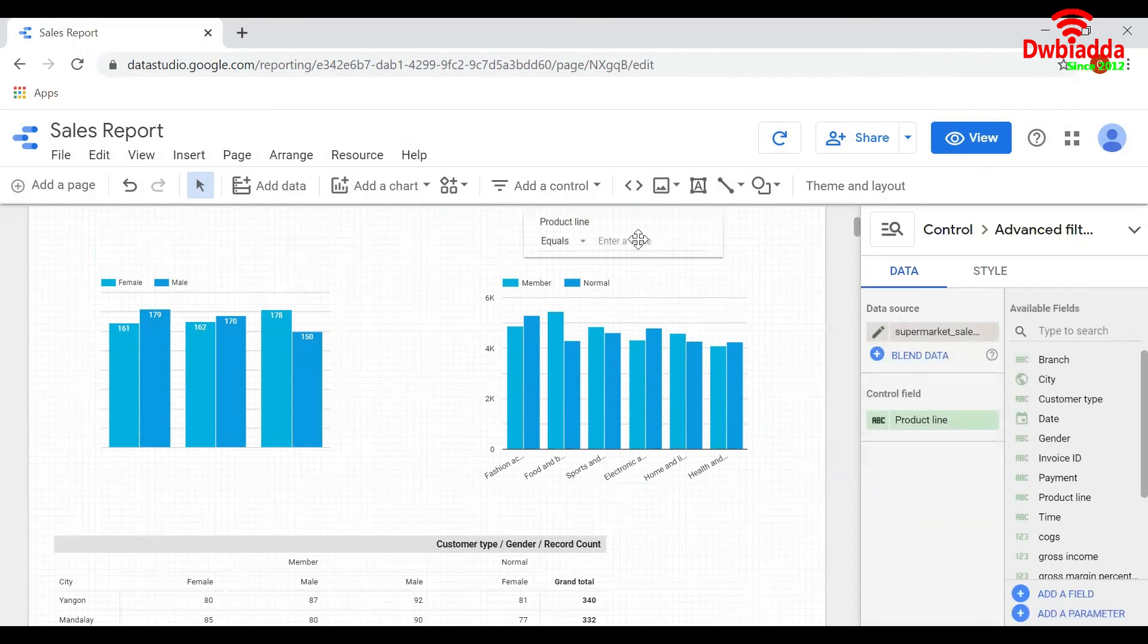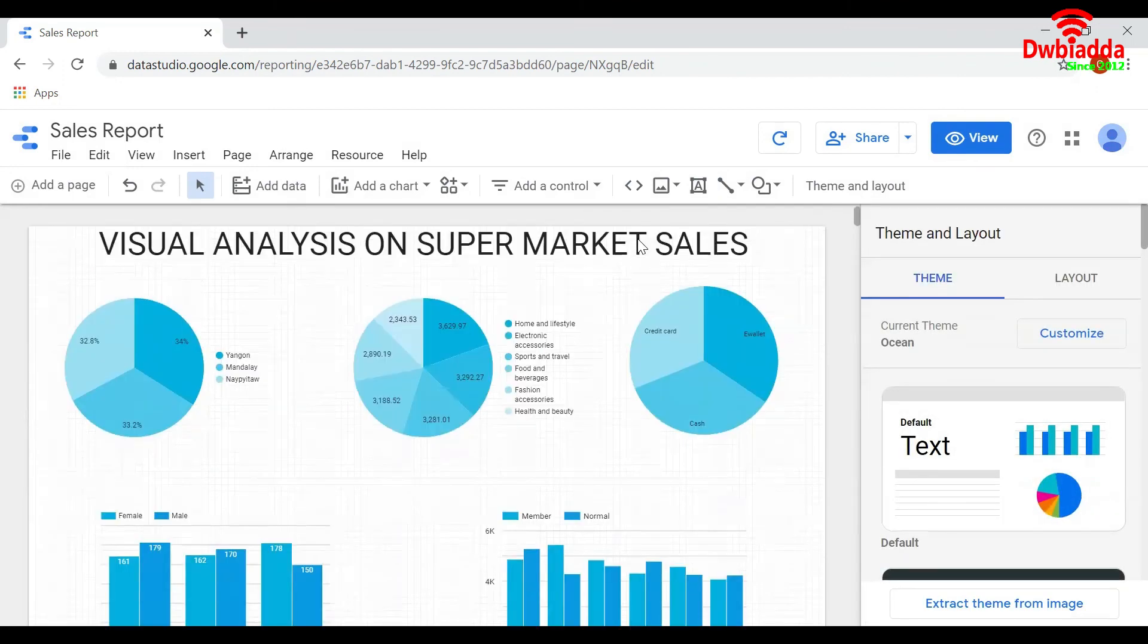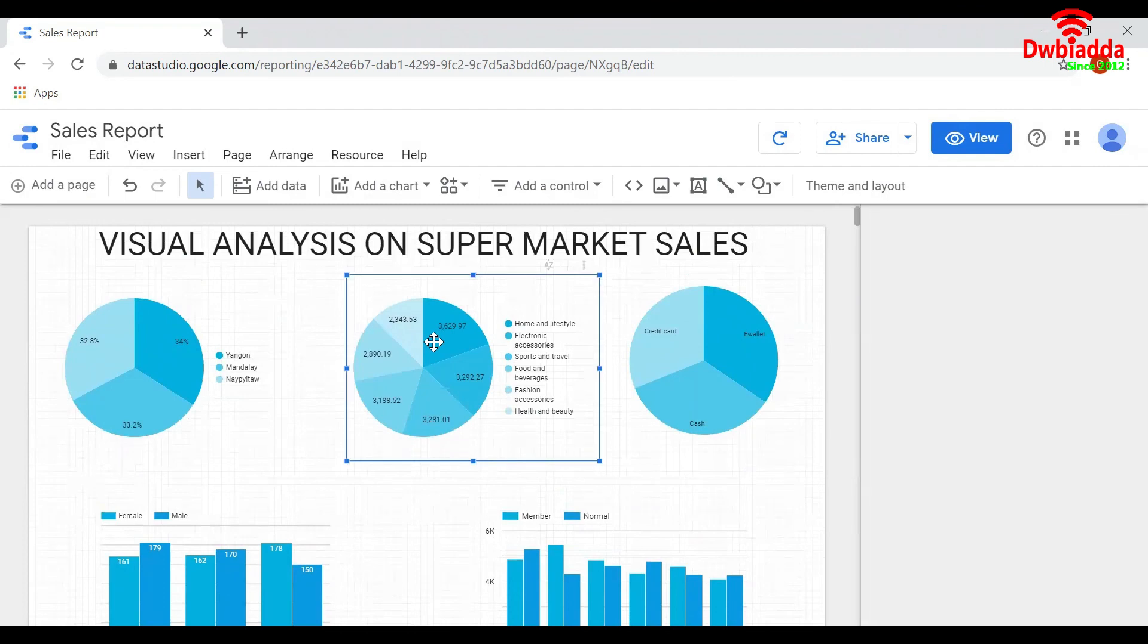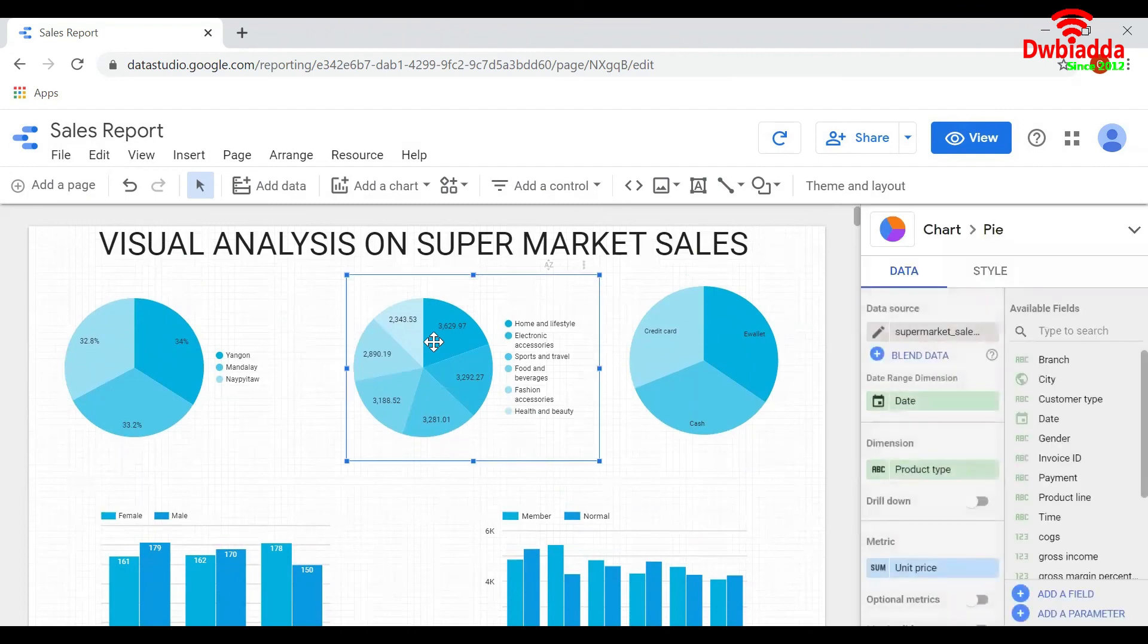If you want to change the data source of the chart, click on that particular chart and change the data source here.